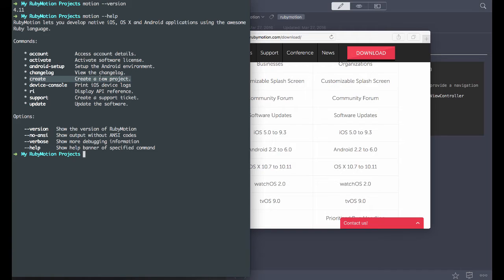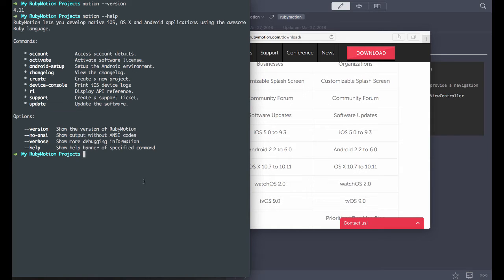Motion create will allow you to create a new project much like you would with Ruby on Rails, so you'll type motion create and then the app name. Another one to keep handy is motion update — to make sure you have the latest version, you can run motion update. You have to be root to do that.